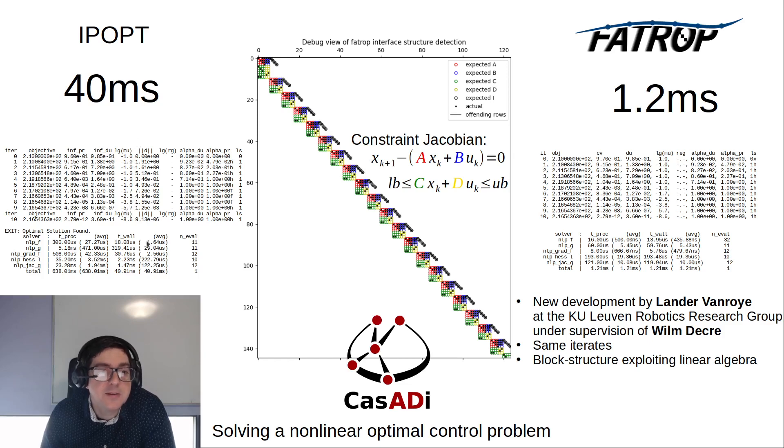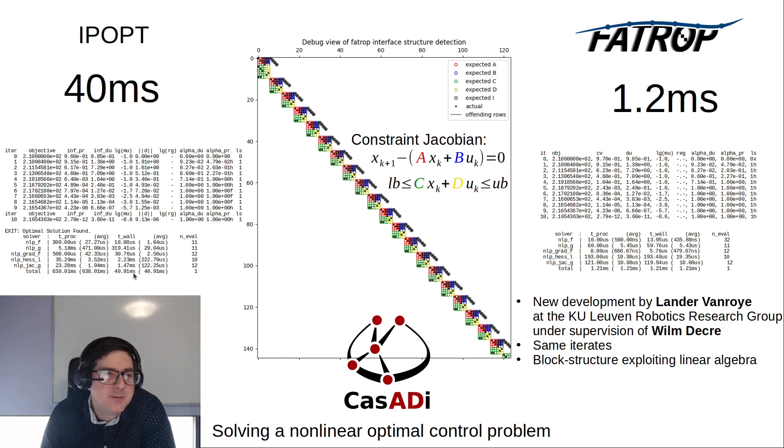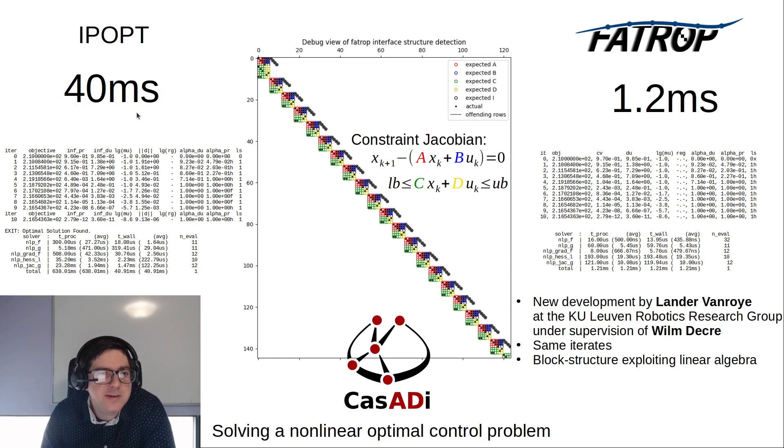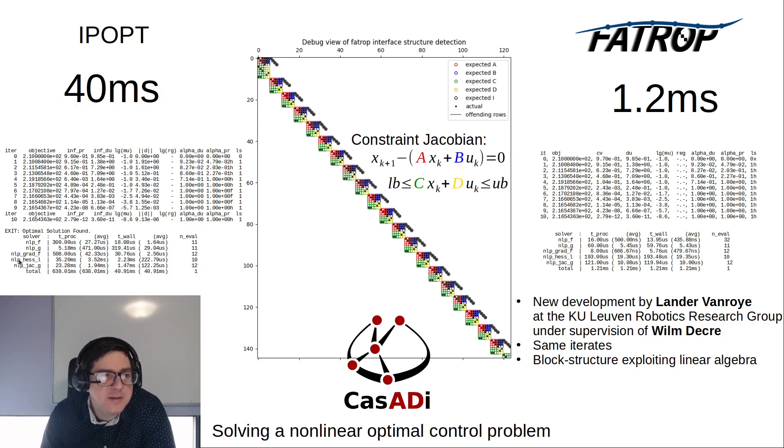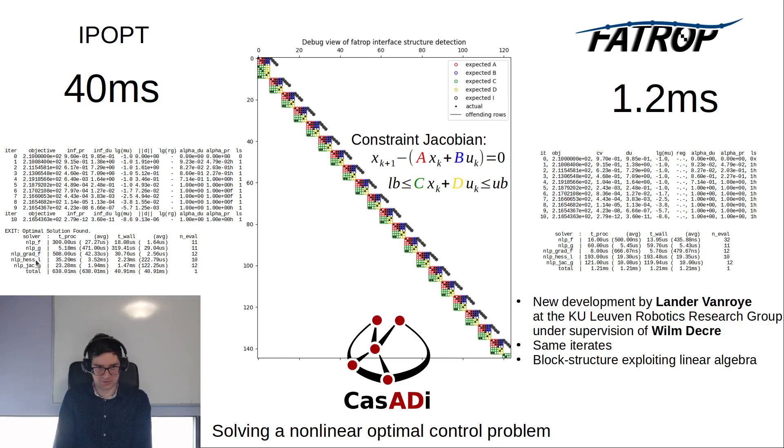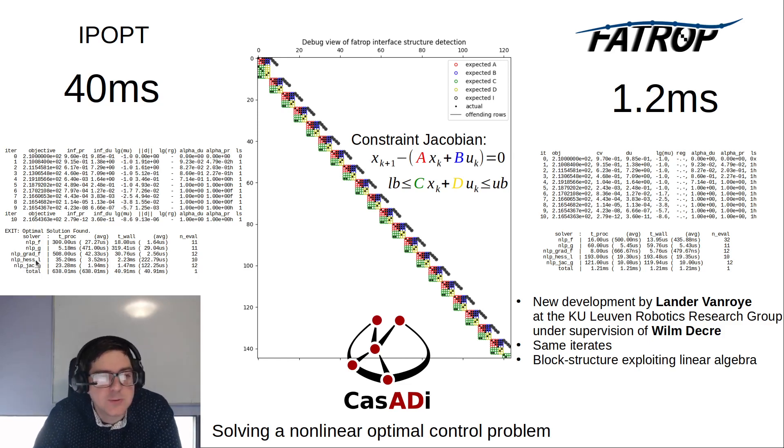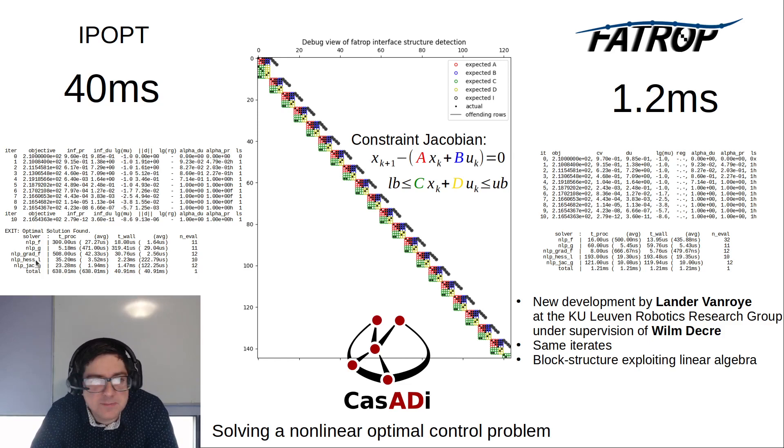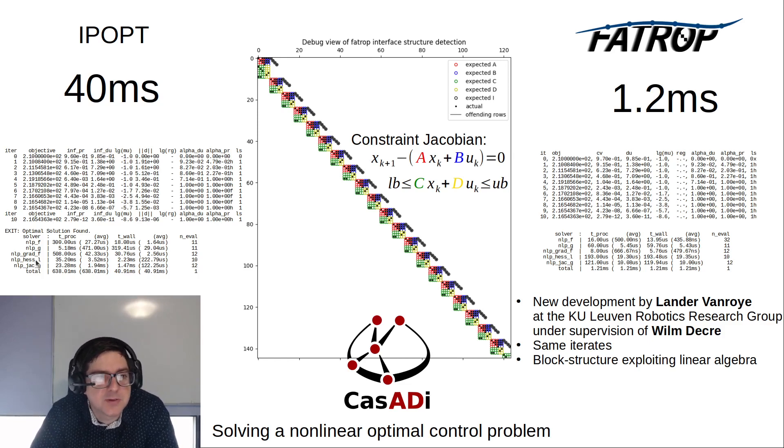A downside of IPopt is that it is quite slow. This particular problem is solved in 40 milliseconds. You also see the part of CasADi in this - NLP, Hessian and Jacobian are dominant. These are helper functions constructed by CasADi to supply IPopt with the needed derivatives such that it can construct a KKT matrix.